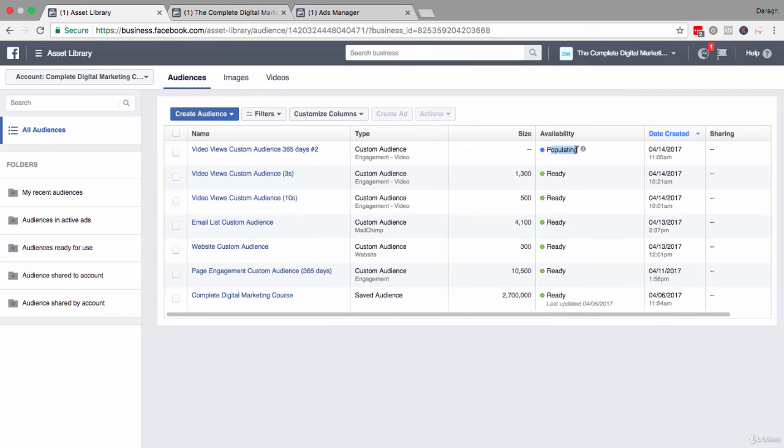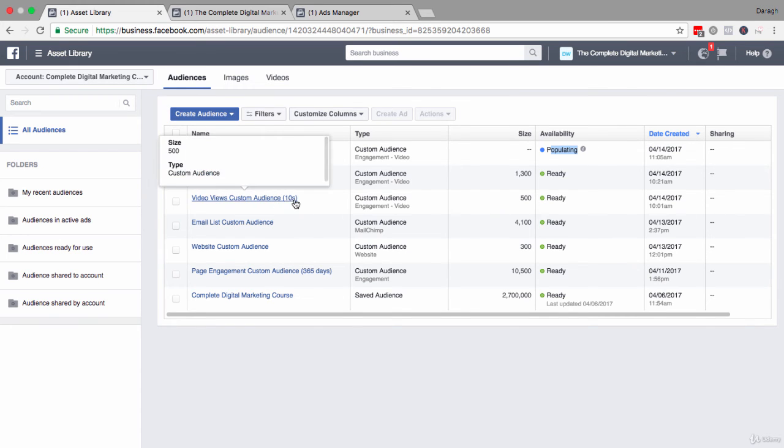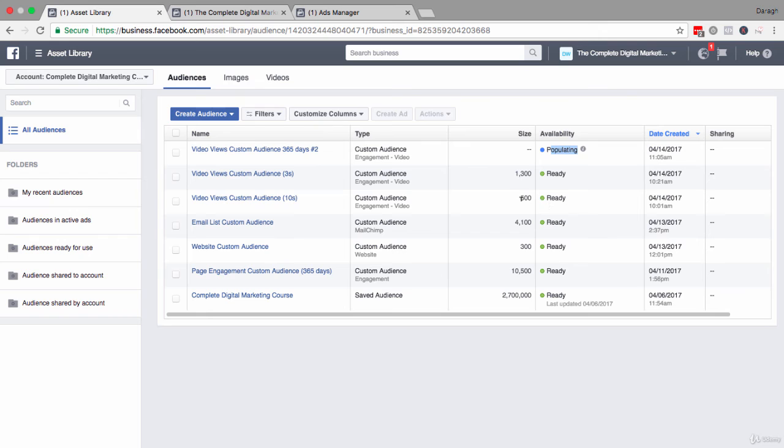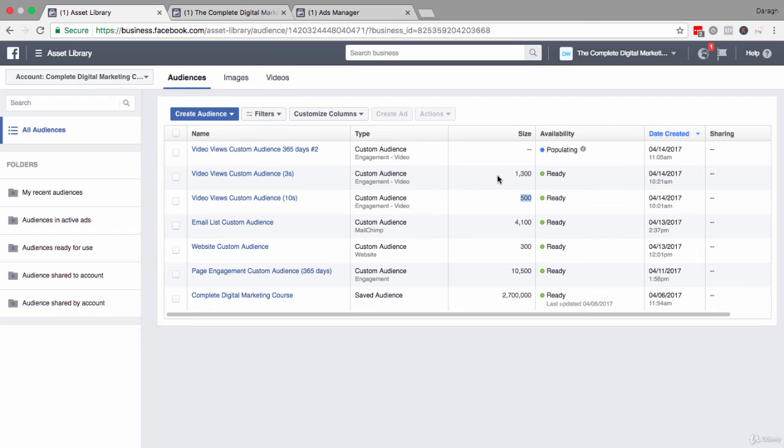Now, as you can see, this is populating. That message might switch to your audience is too small, but just leave it a full half an hour and that will change. And you can see the audiences that I've set up already here. We had people who watched 10 seconds, that was 500 people, so a smaller number. And then people who just watched three seconds of video, much bigger number, 1300 people.